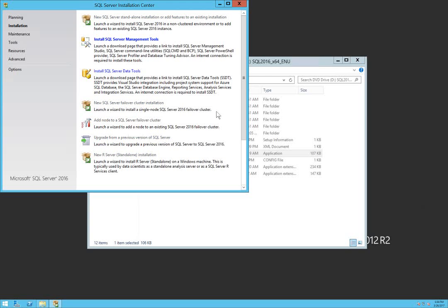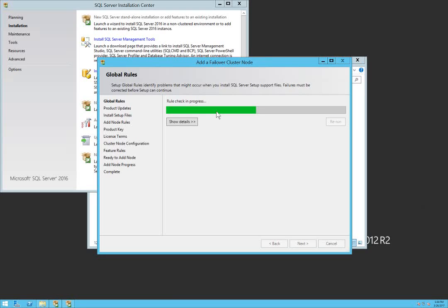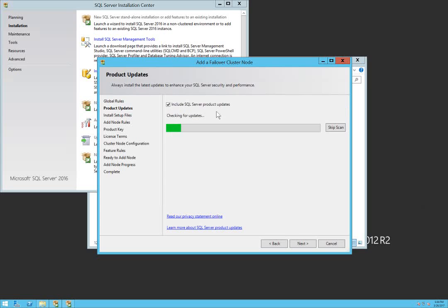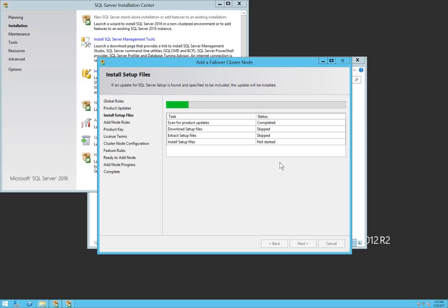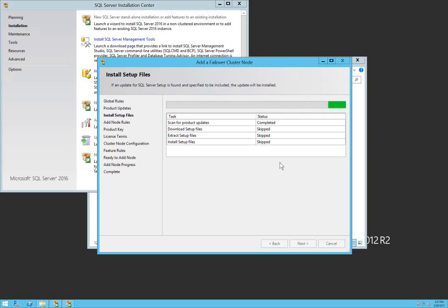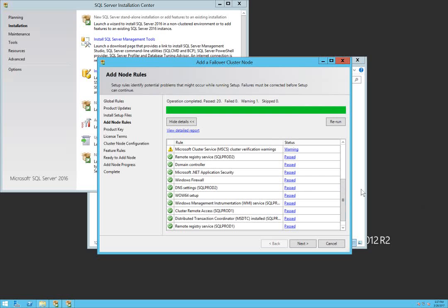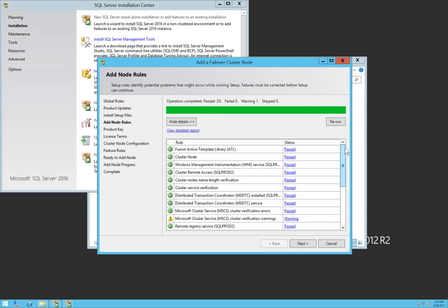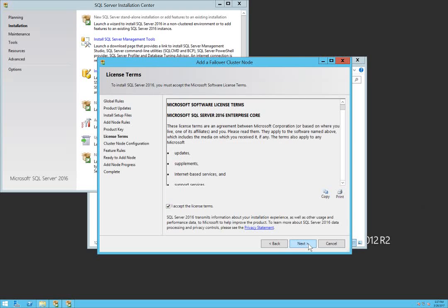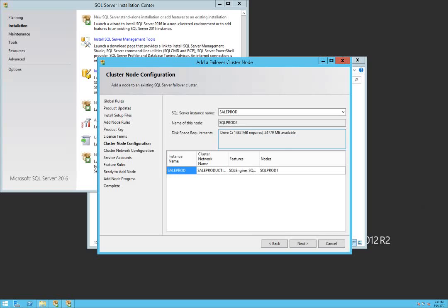Click next. Everything is okay. Alright, the SQL Server instance in our case is Sales Prod, so this is what we wanted to add this node to as failover.